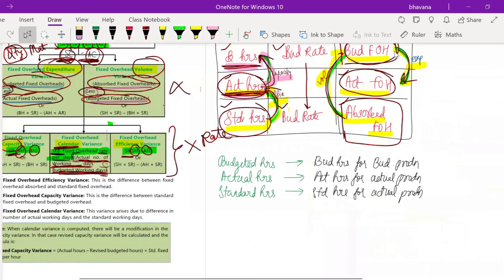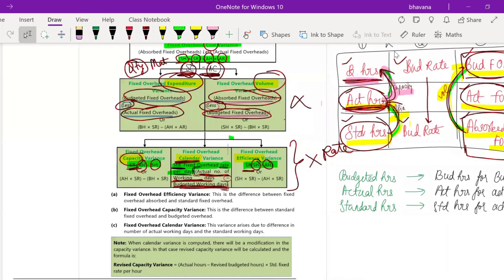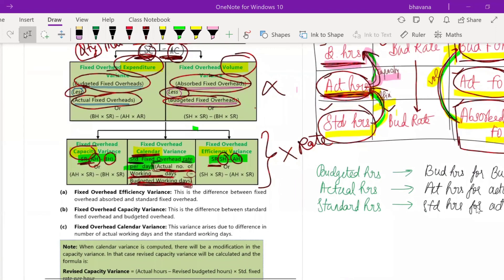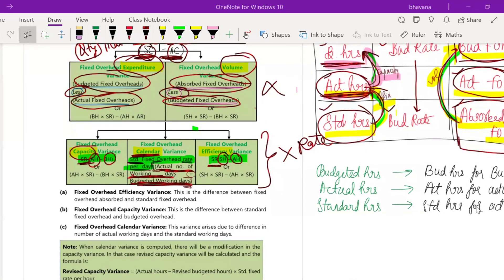So I hope fixed overhead variance and all the variances are clear. Any doubts? I will be solving three sums, so you don't need to worry. We saw four variances in total: material, labor, variable overhead, and fixed overhead.